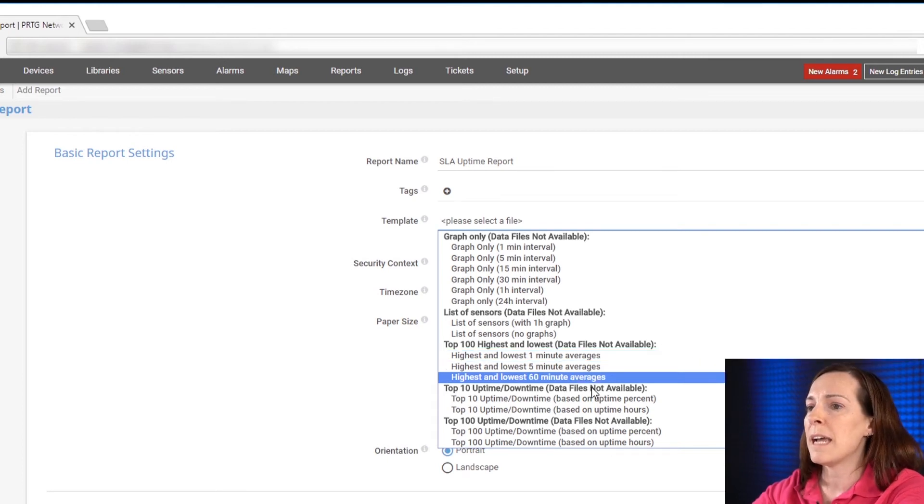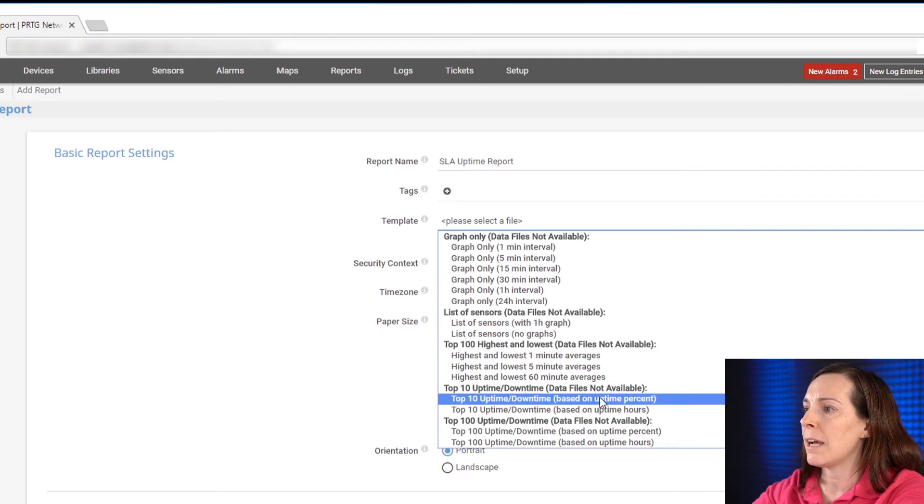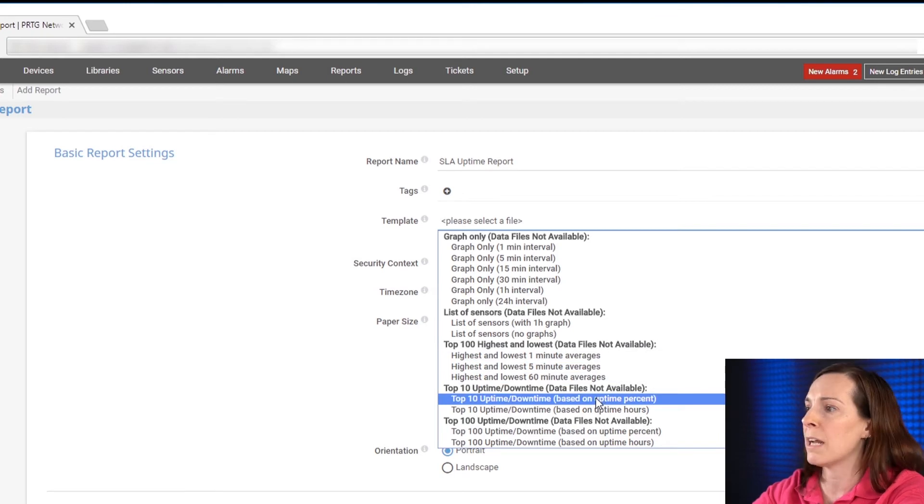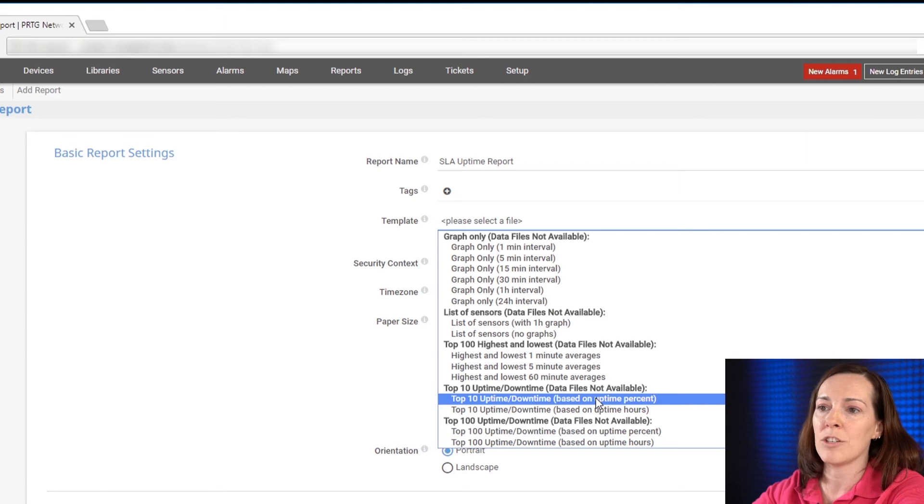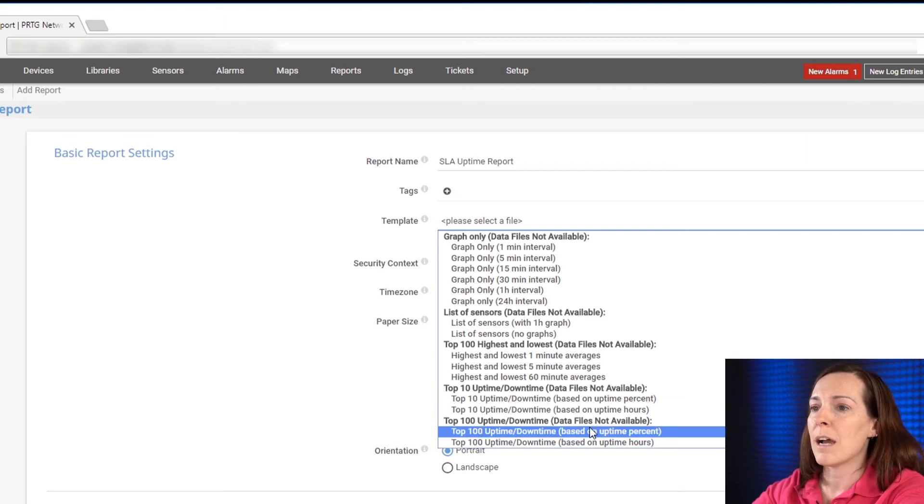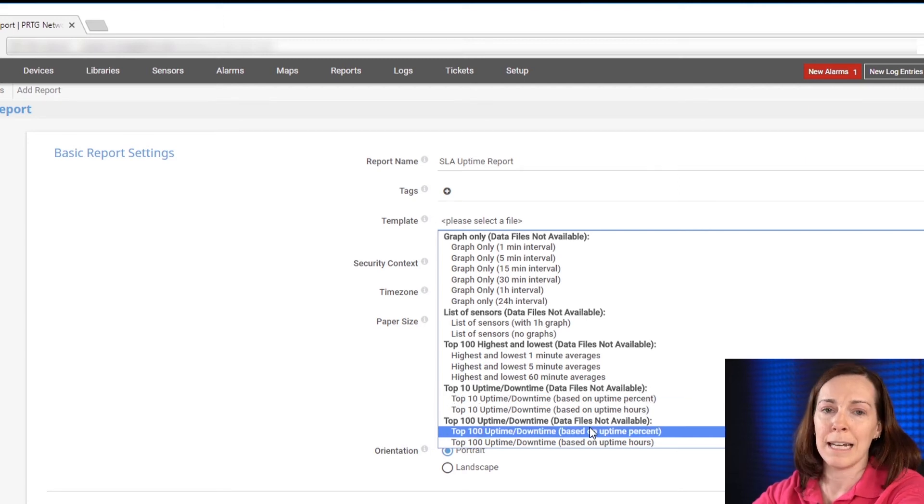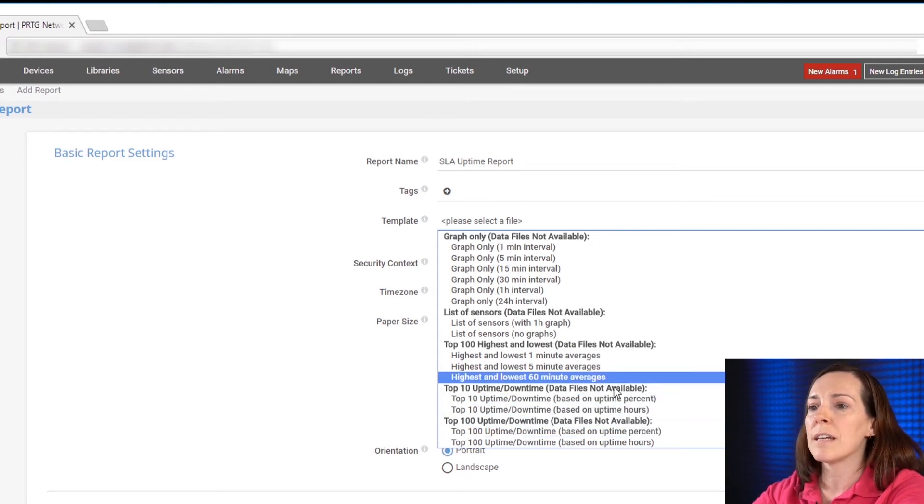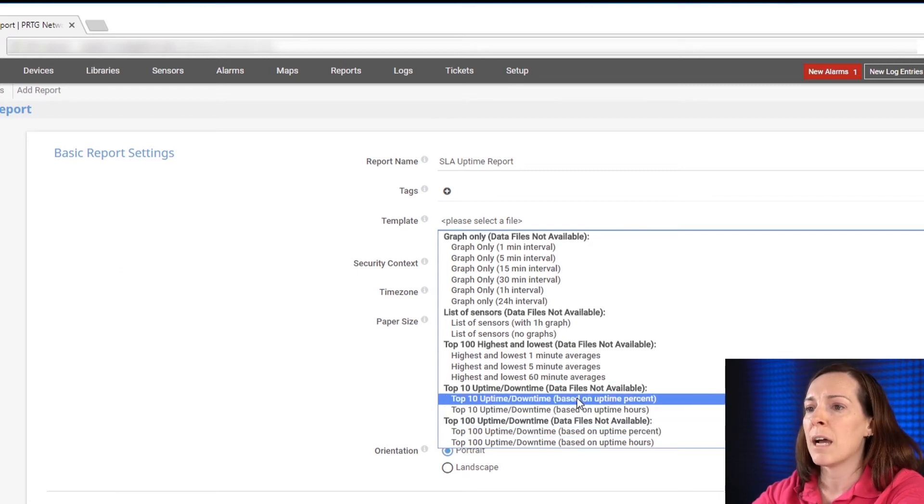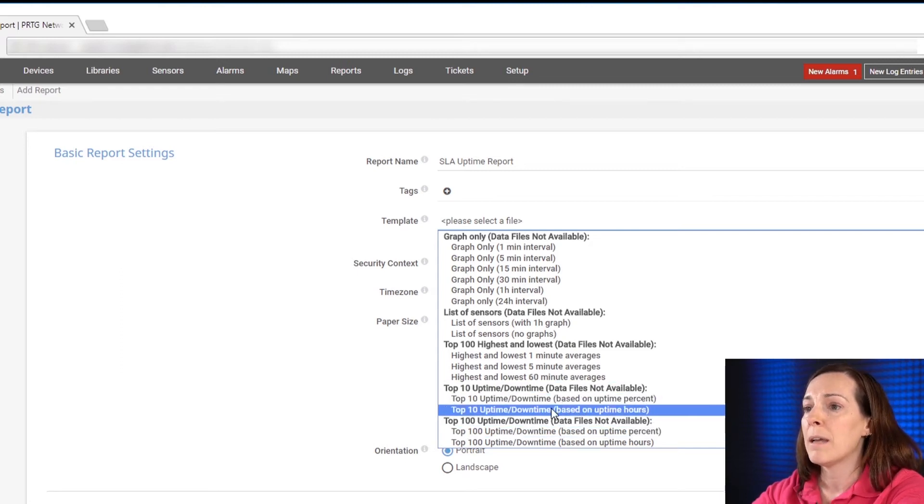The top 10 uptime downtime will create a report with up to 10 objects with the highest uptime and downtime each. The top 100 uptime downtime is the same except for 100 objects each. I'm going to use the top 10 uptime downtime based on uptime hours.